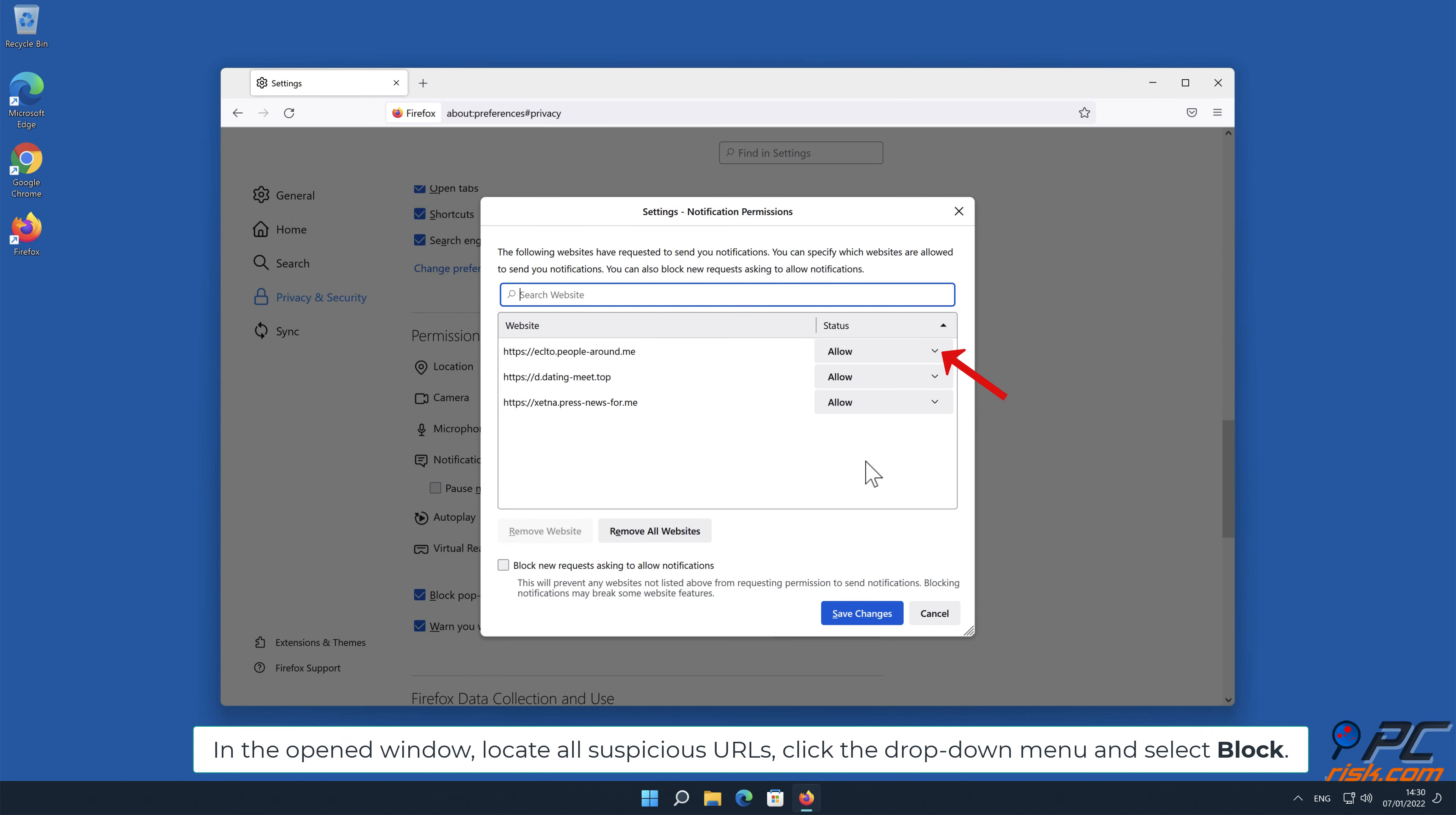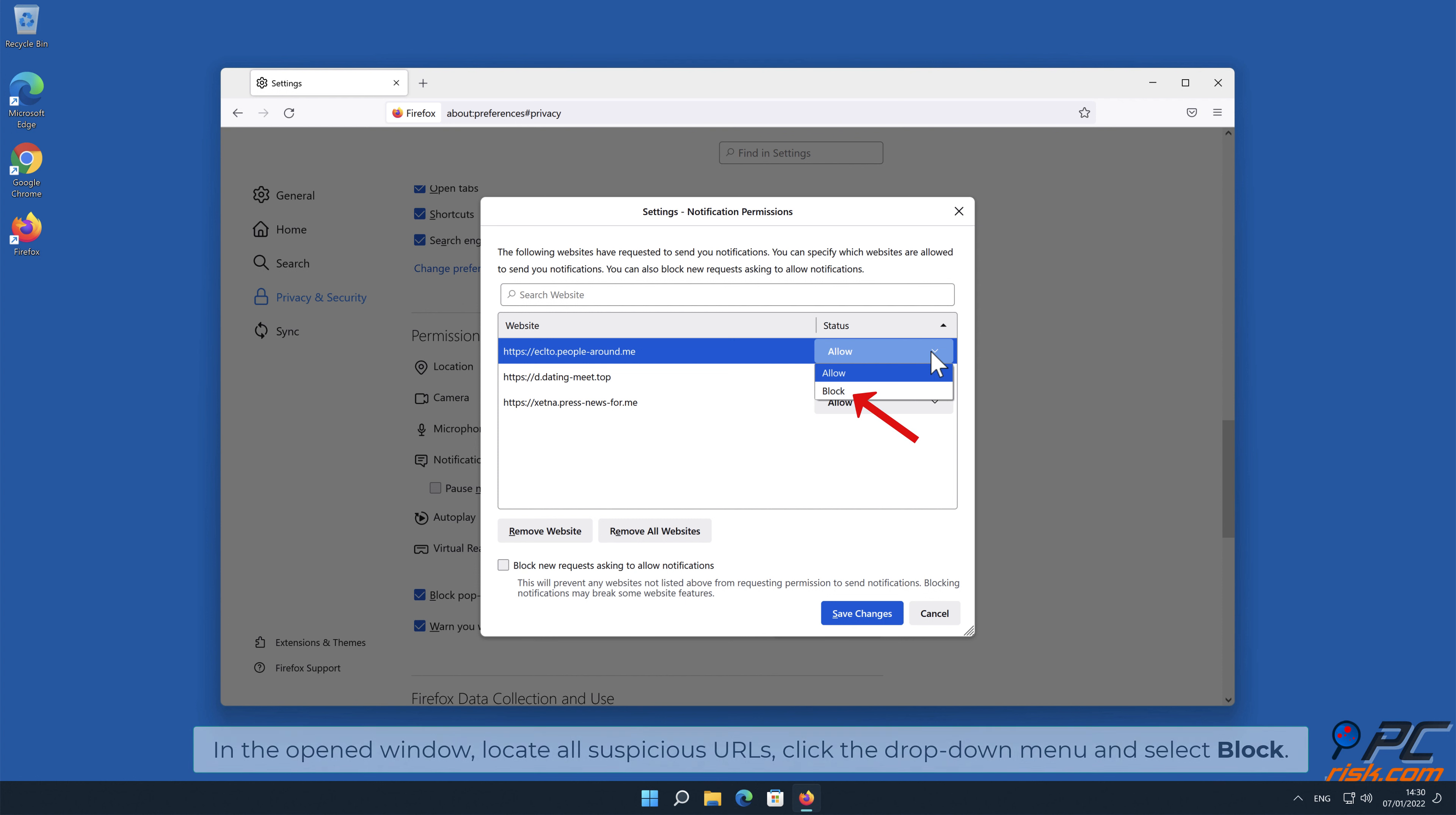In the opened window, locate all suspicious URLs, click the drop-down menu and select Block.